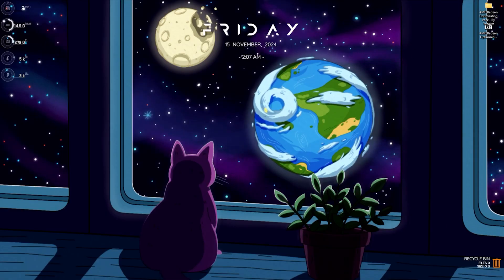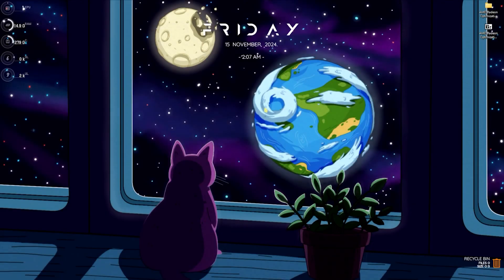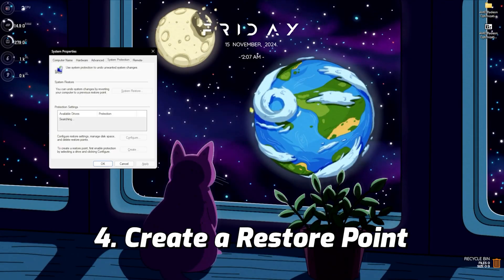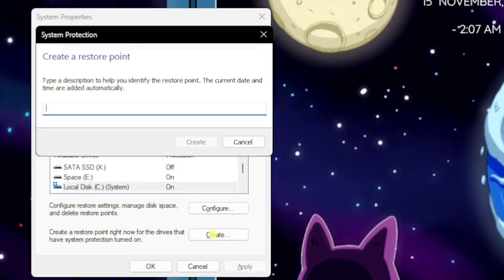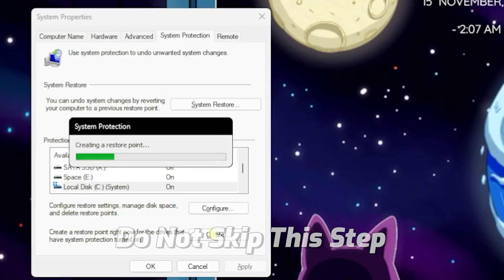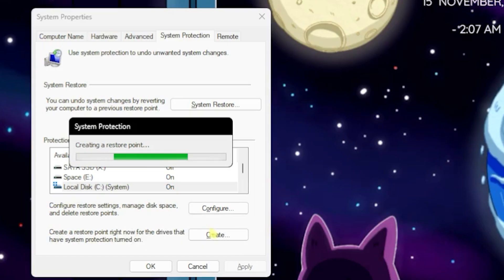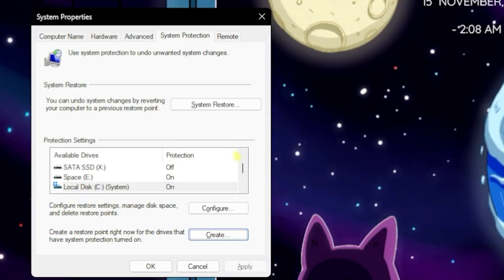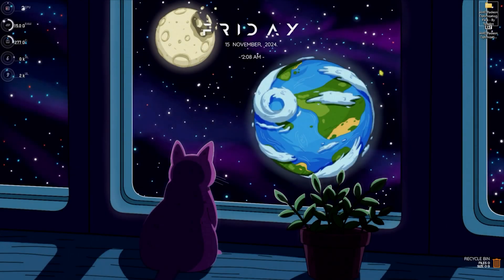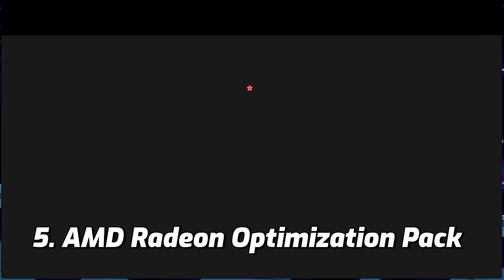If all of that doesn't help you gain extra FPS, the next steps will. First, search for 'Create a Restore Point' on your PC. Find your Local Disk C and click Create — name it 'AMD' so you can remember it. I highly recommend not skipping this step, as it lets you restore all PC settings to default without any data loss. Click Close when done.